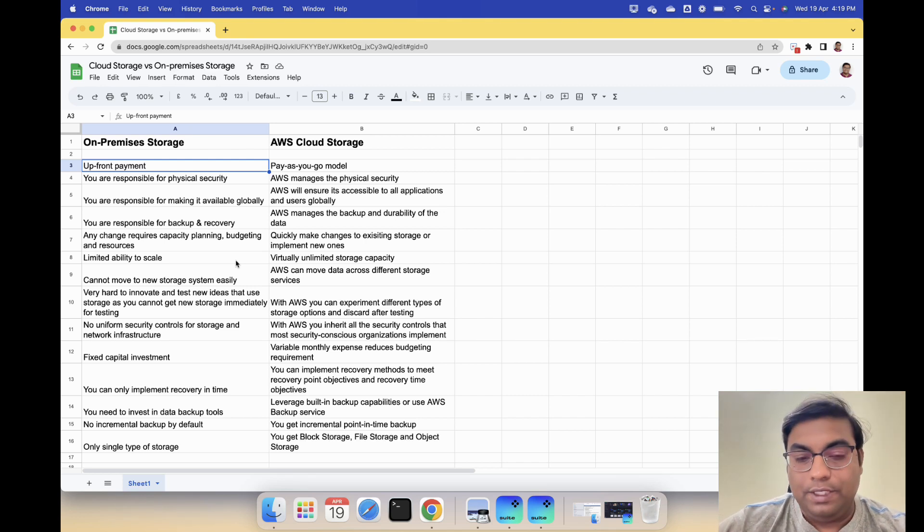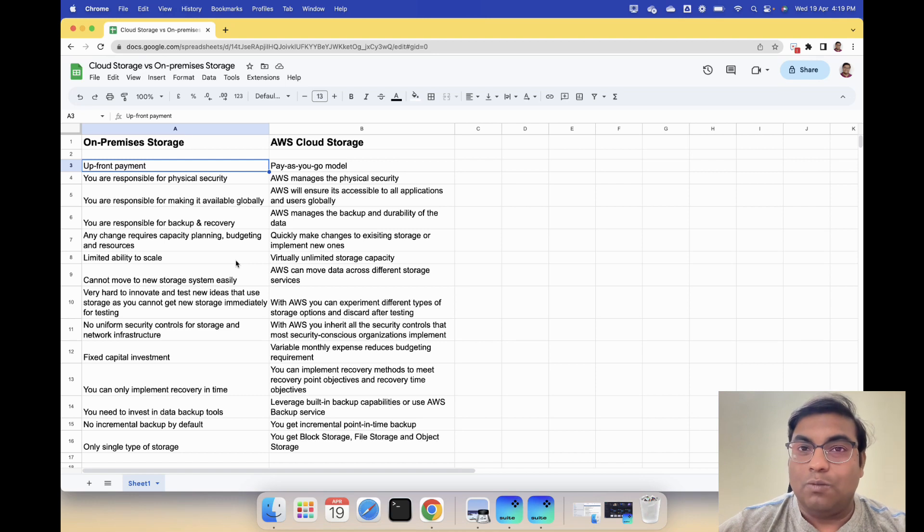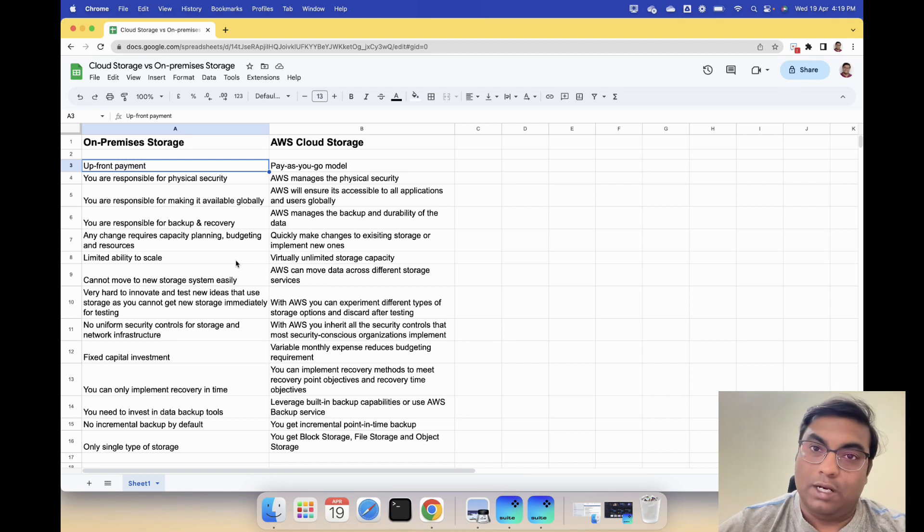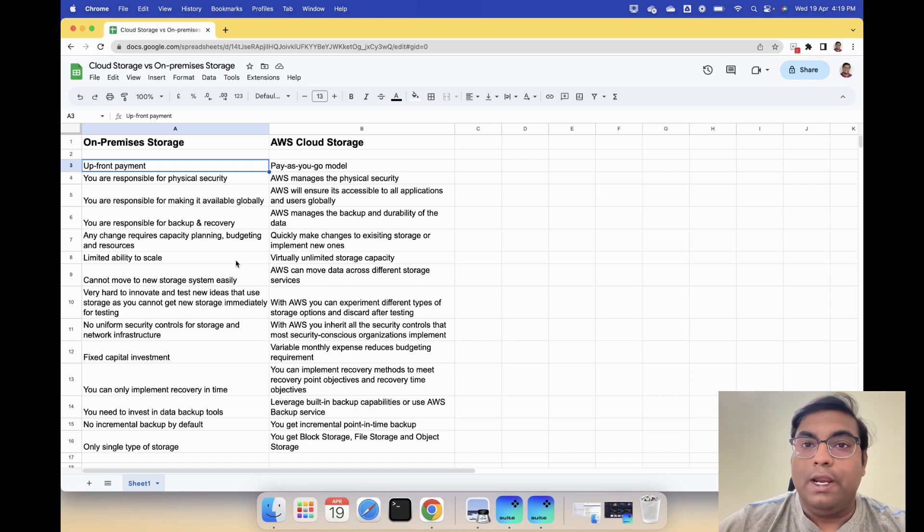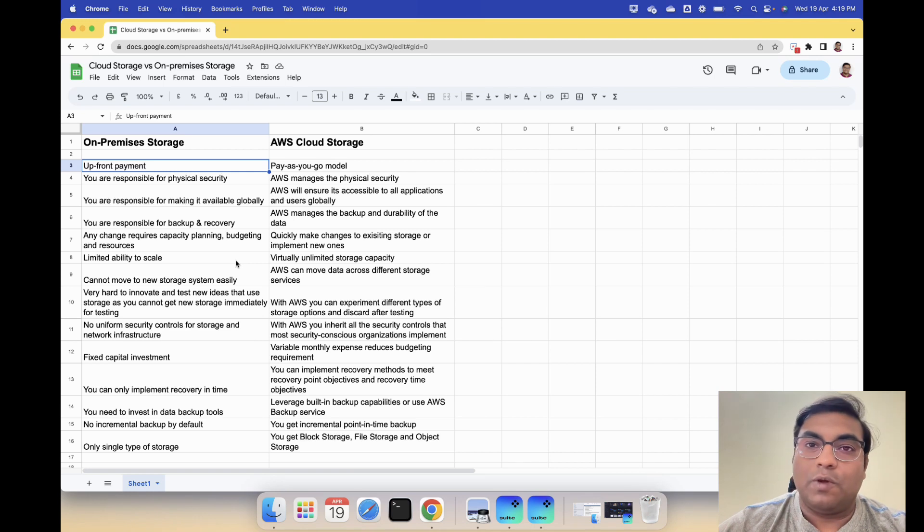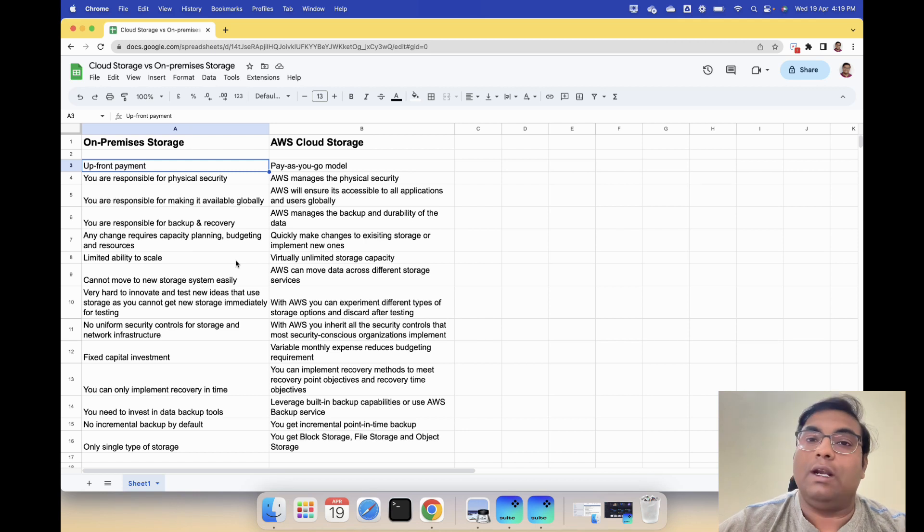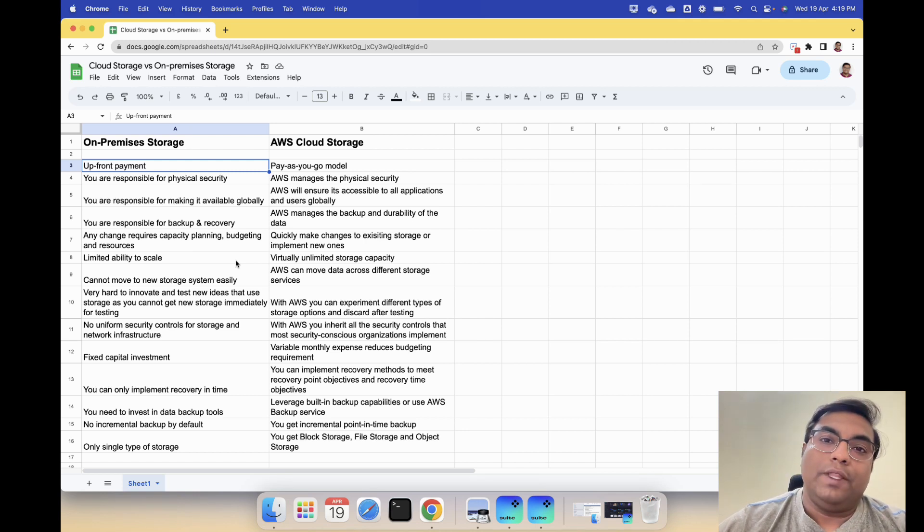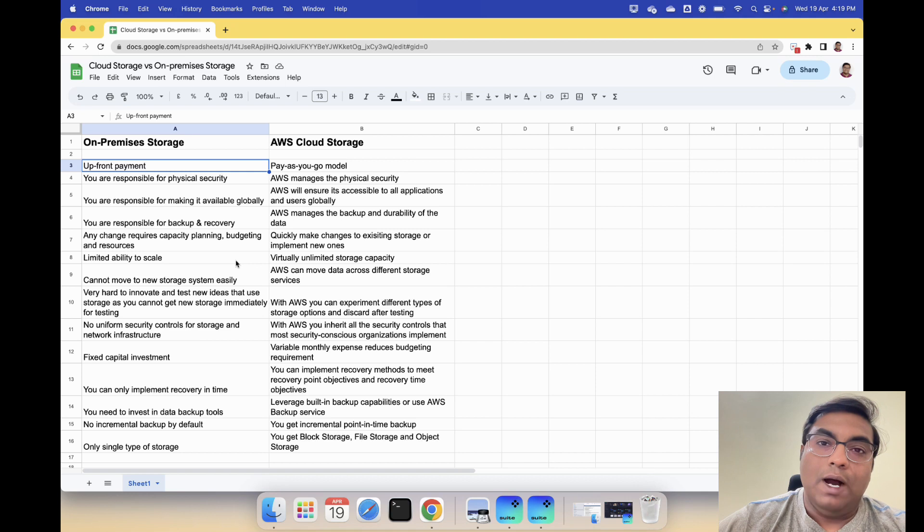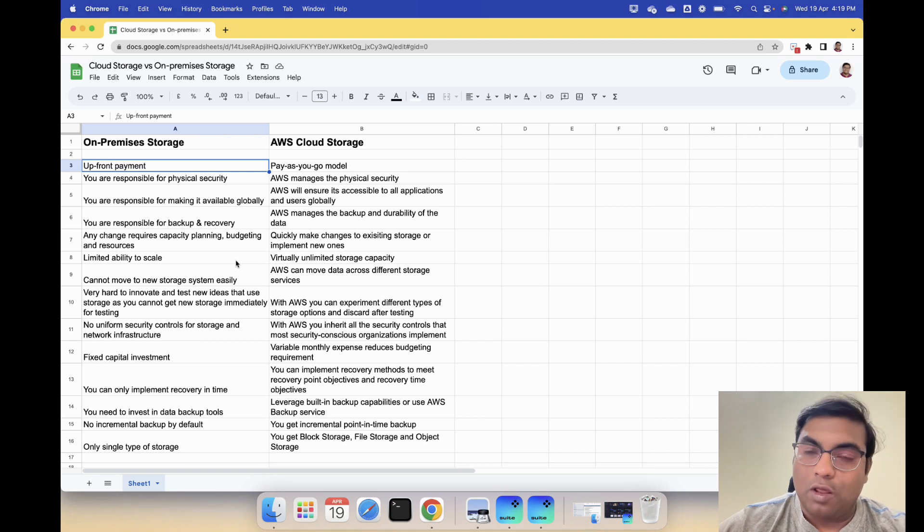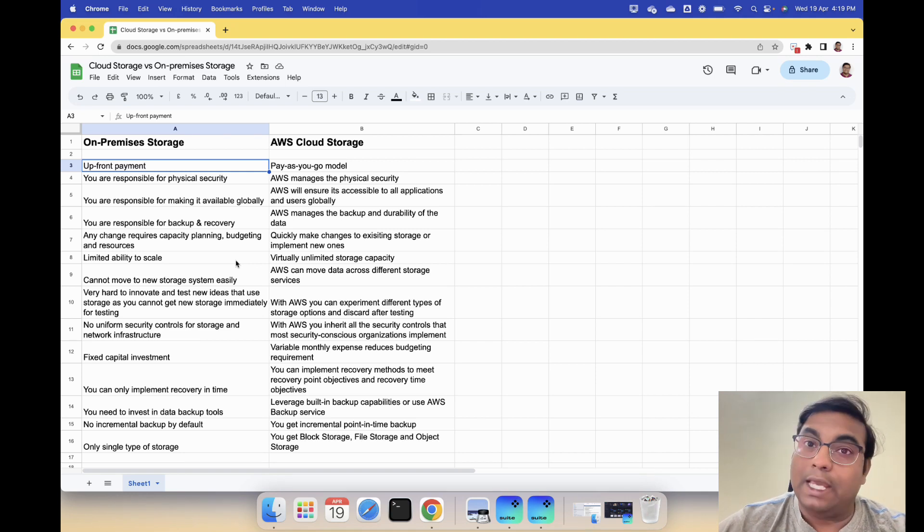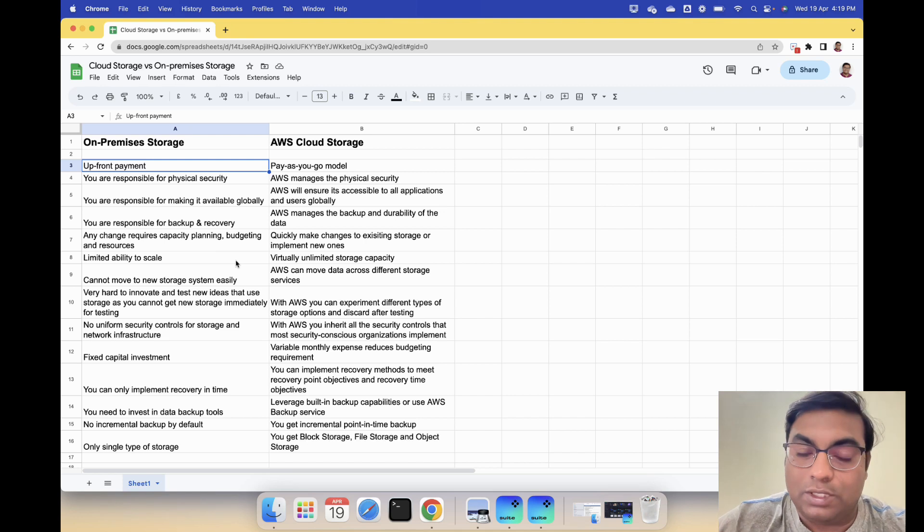But with AWS you inherit all the security features and security controls that most security conscious organizations implement. AWS is being used by some of the most secure organizations like banks, financial institutions, government. With the storage you buy, you inherit all of those controls without paying anything extra or without doing anything by yourself. That's the real benefit there.